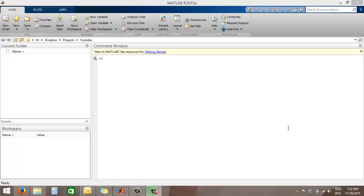Hi friends. Today what I want to show is we'll take up a program — a question in fact — and we'll try to solve it while you've seen me solve it, so that you get an idea of how programs are written in the real way. So let's start with this.